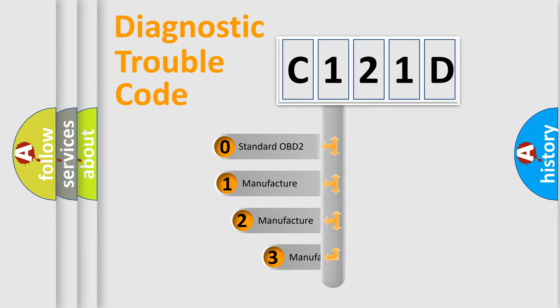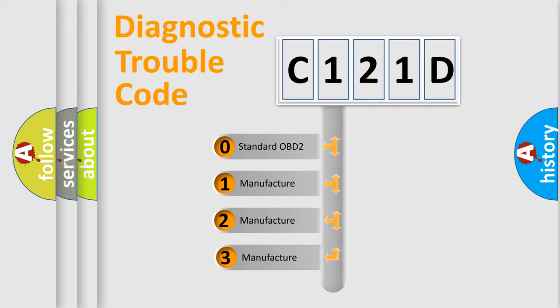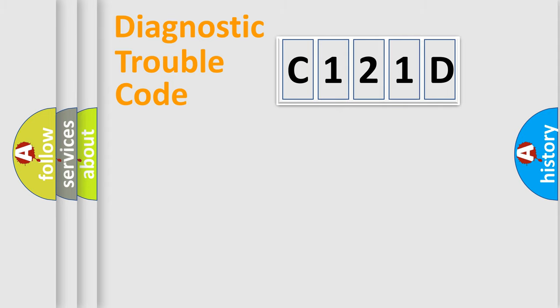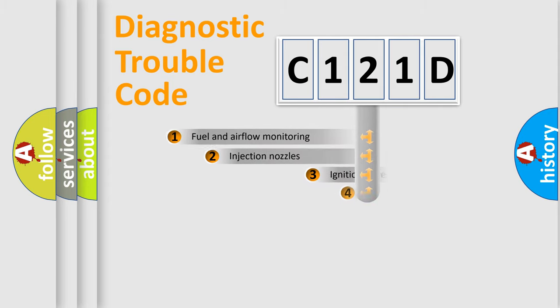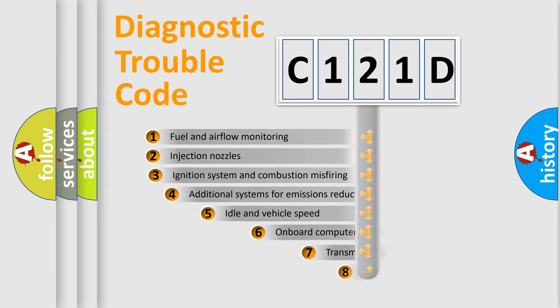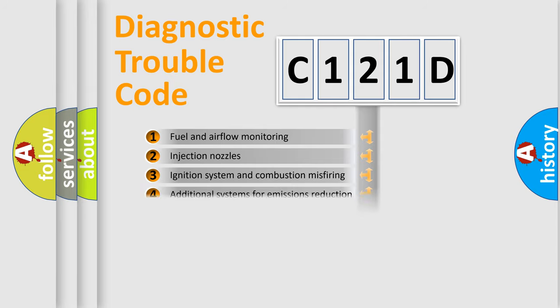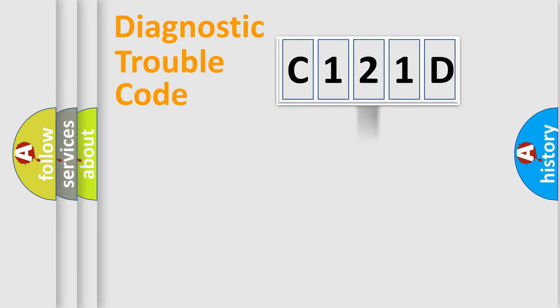If the second character is expressed as zero, it is a standardized error. In the case of numbers 1, 2, or 3, it is a more specific expression of the car-specific error. The third character specifies a subset of errors. The distribution shown is valid only for the standardized DTC code.